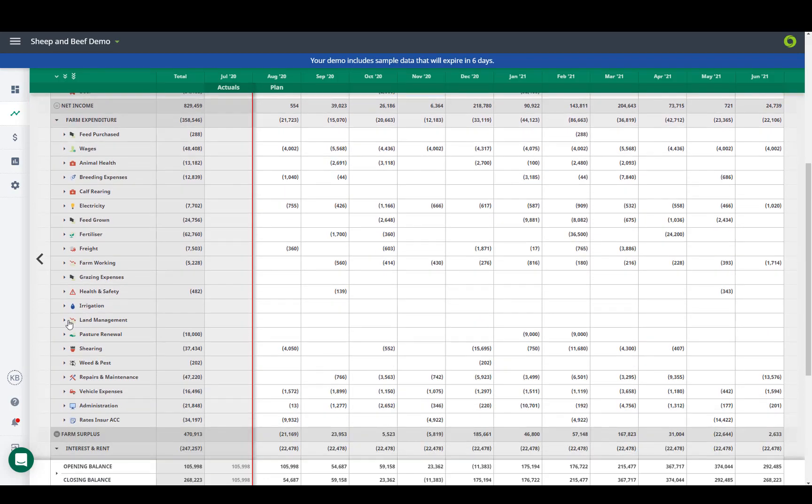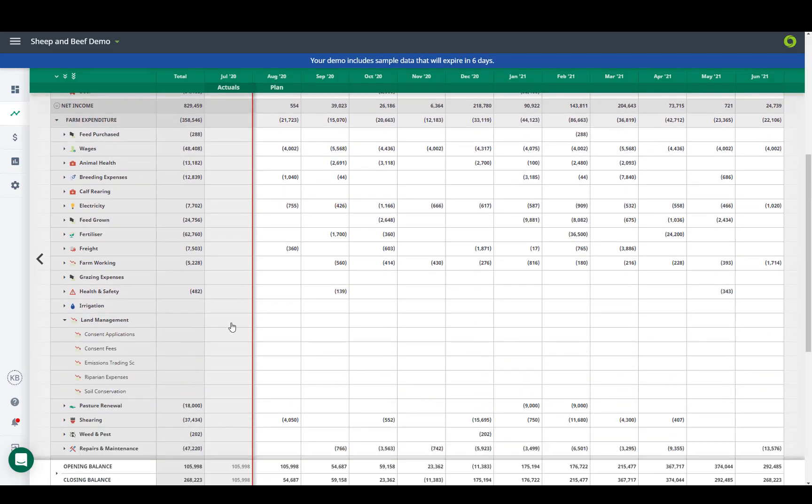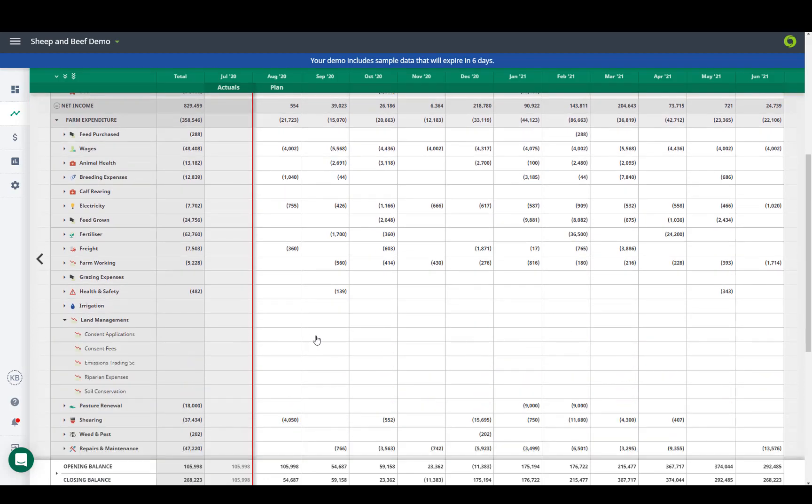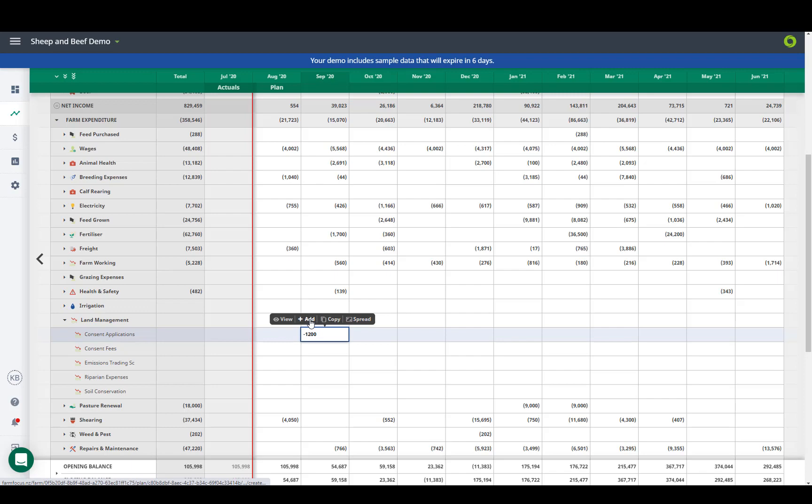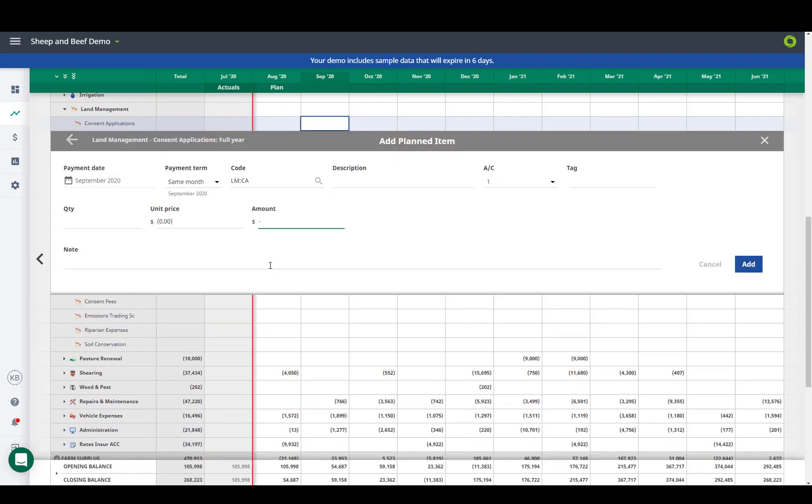We can drop down each category and quickly enter figures with a click, with the option to copy the figure to repeat in future months, or spread the lump sum out. Or we can click add which opens as a worksheet and we can add in more detail.